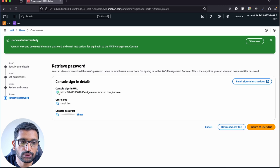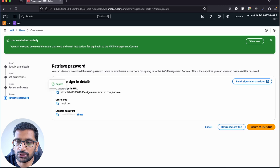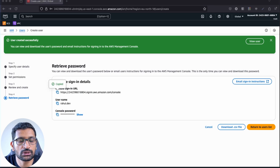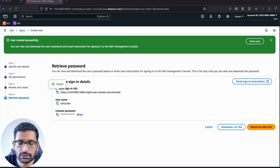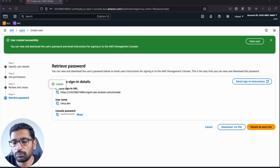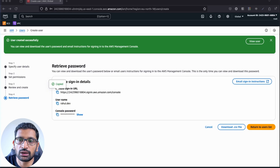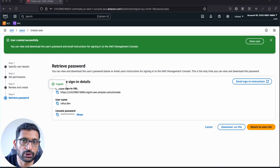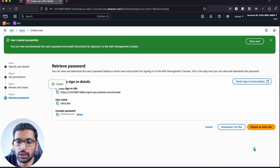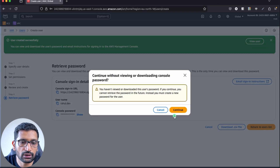Here you can see the user has been created. This is the console URL — you can copy and store it in a notepad, but you can also copy it later from the user settings. Click 'Return to users list' to continue.